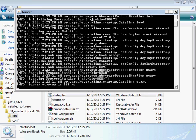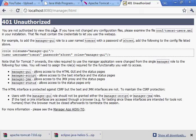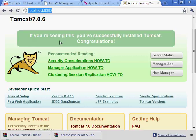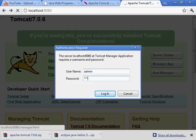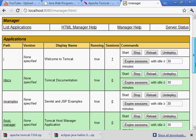Now let's try to access the manager application again. We'll just reload this page - this is good, it's running. Manager application - username, we set it to admin. The password is admin. We'll log in. And now we're in.